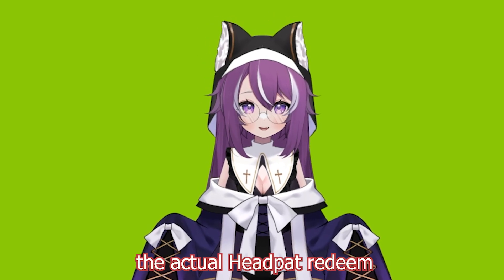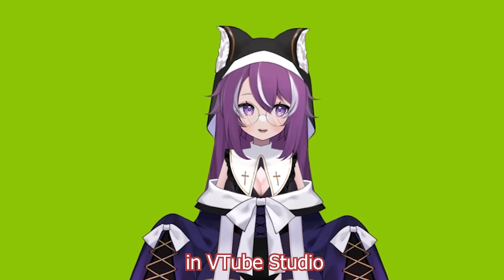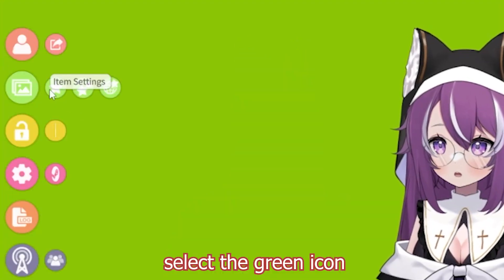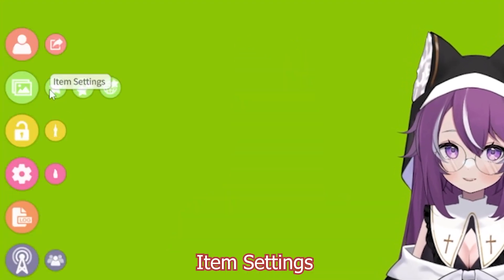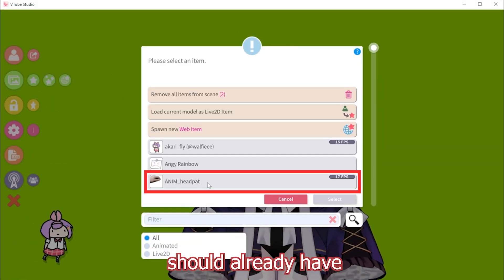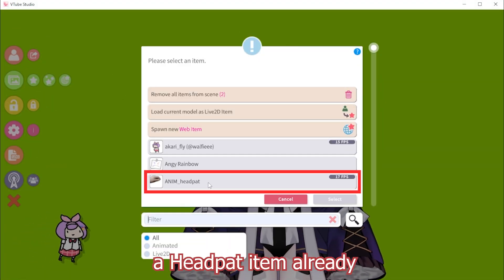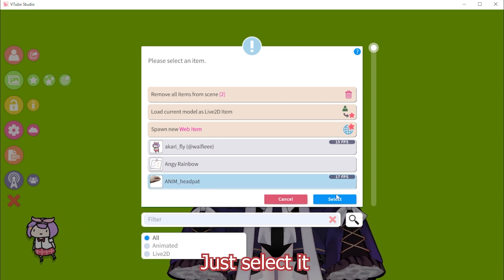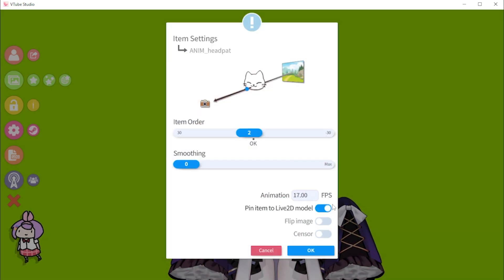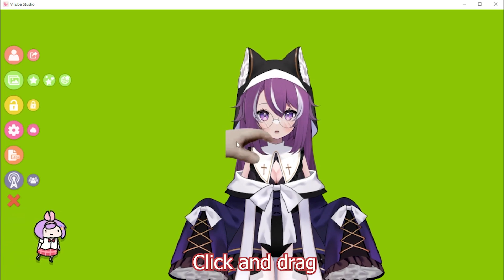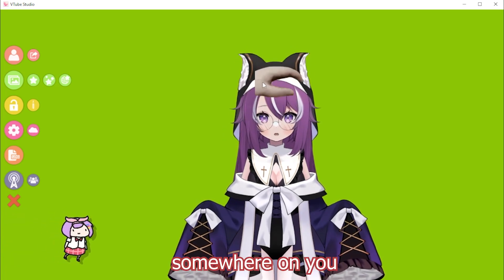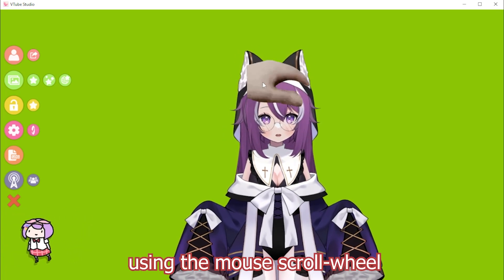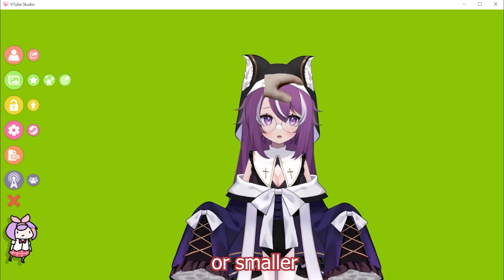Next we'll set up the actual head pat redeem in VTube Studio. When you open VTube Studio, select the green icon that says Item Settings. VTube Studio should already have a head pat item, but if you want a different one you can import one yourself. Just select it, hit OK, then click and drag the head pat somewhere on your model. You can resize it using the mouse scroll wheel to make it bigger or smaller.